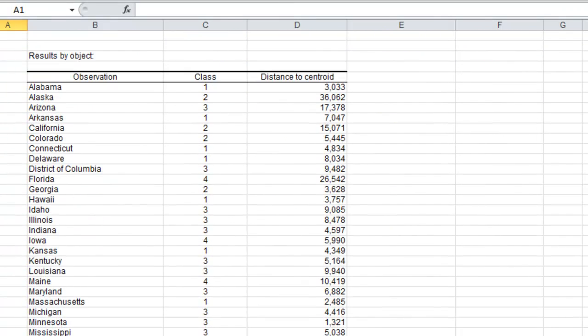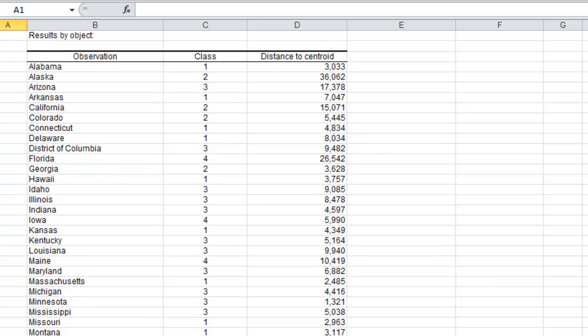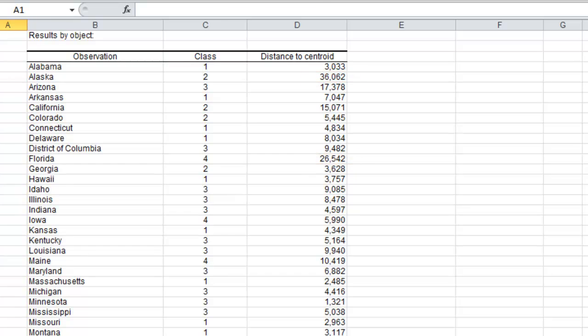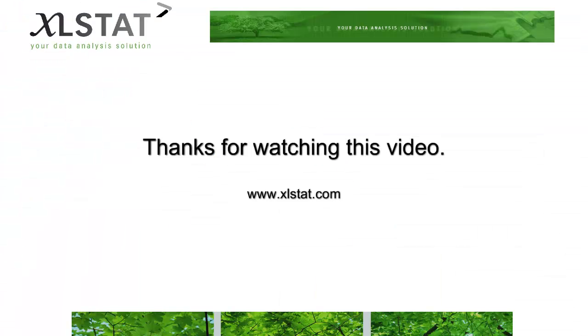Finally, we have the results by object, which is a table containing the class for each state and the distance to the centroid. Notice that some states are quite far from the centroid. Thank you for watching this video.